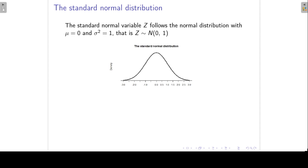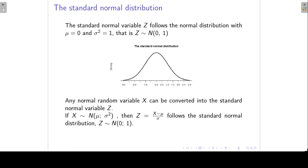If a normal distribution has a mean of zero and a variance of one, we call it the standard normal distribution. A standard normal variable is always indicated by z — z follows the normal distribution with a mean of zero and a variance of one. Any normal random variable x can be converted into the standard normal variable z. If x follows a normal distribution with mean mu and variance sigma squared, we standardize by subtracting the mean and dividing by the standard deviation — note we divide by the standard deviation, not the variance.